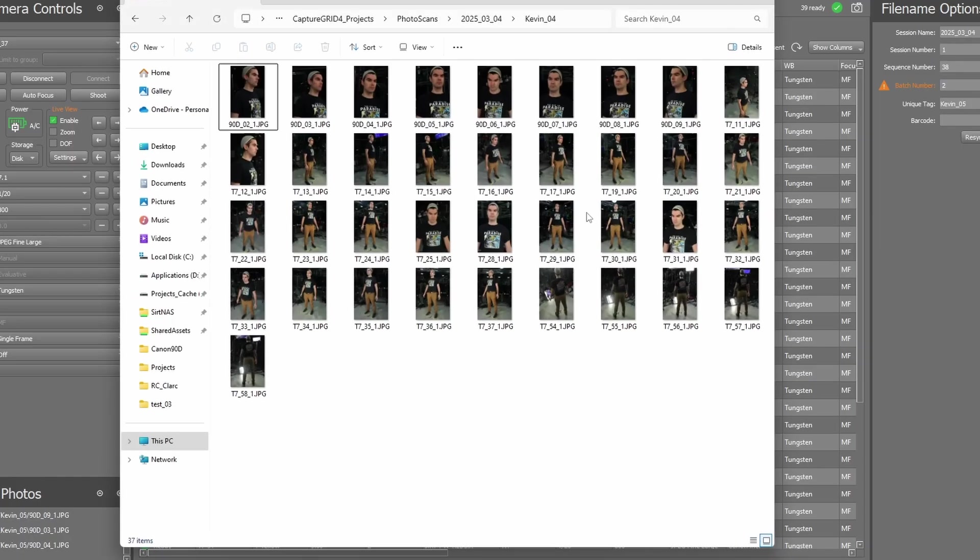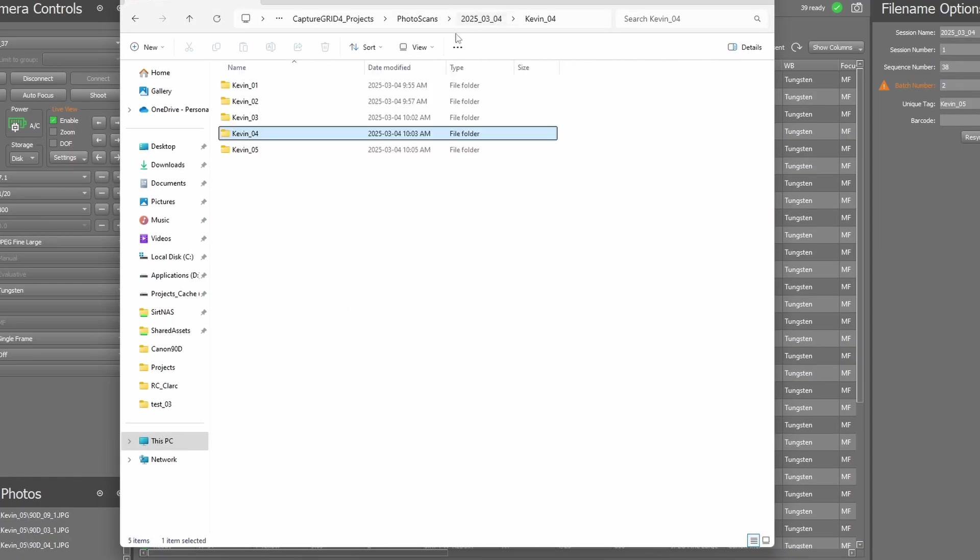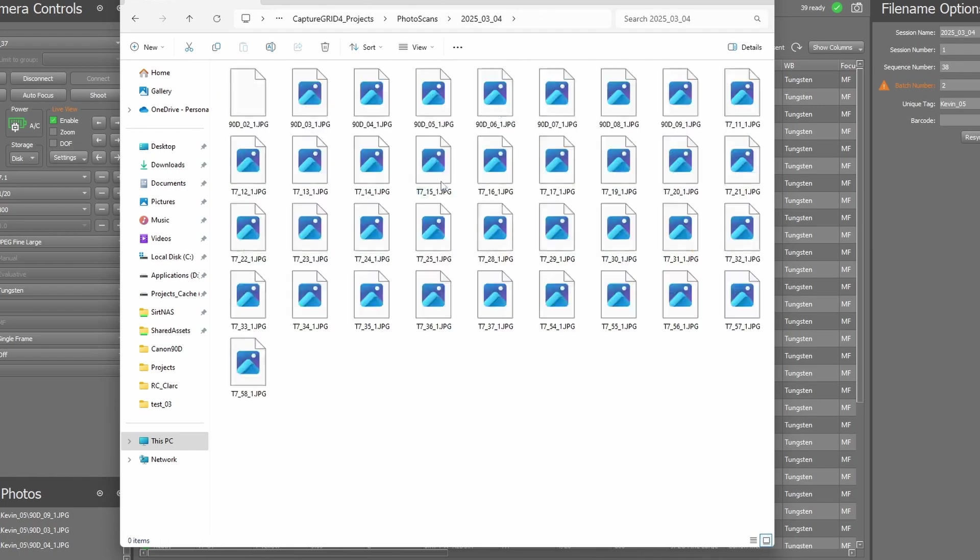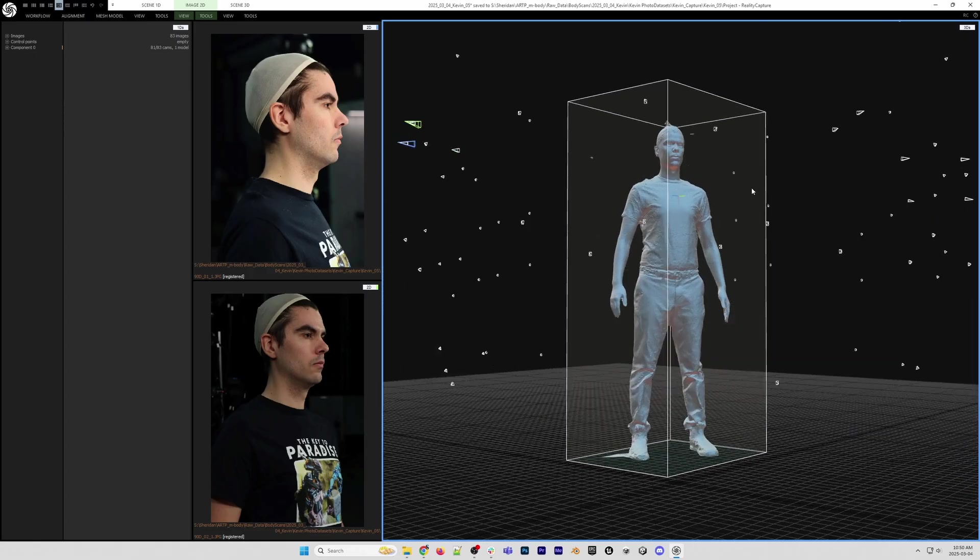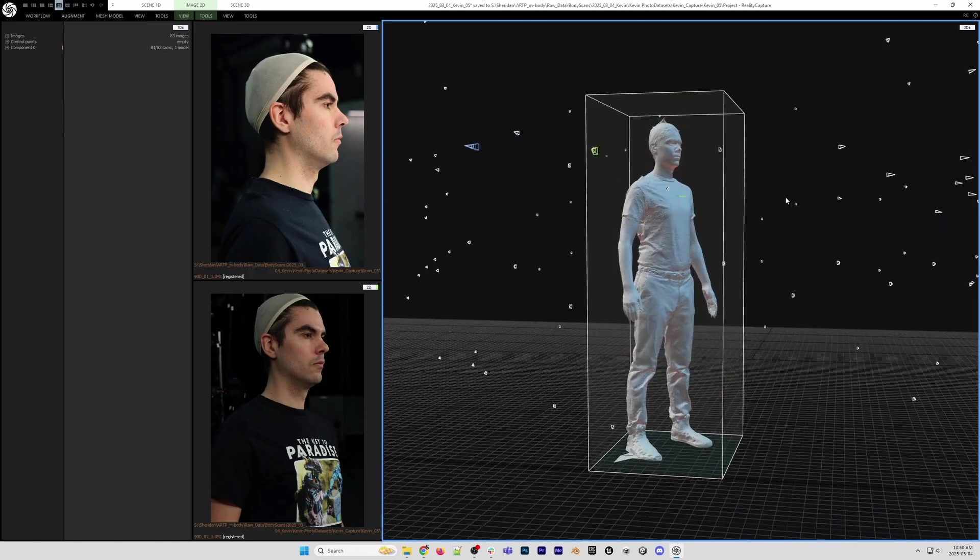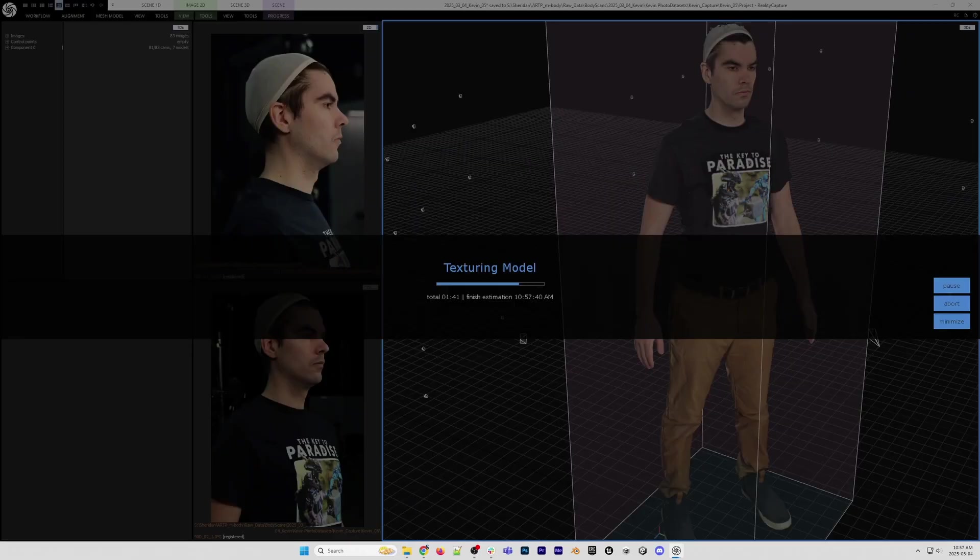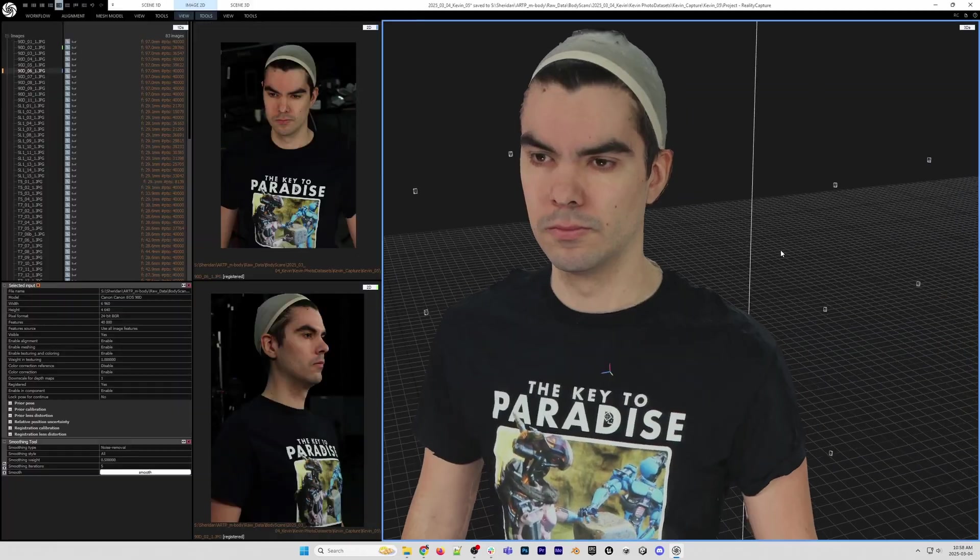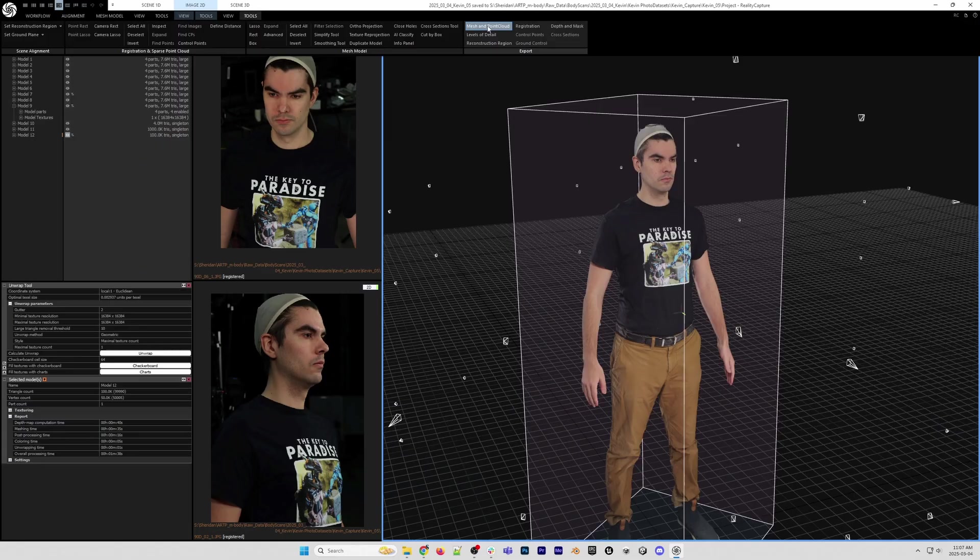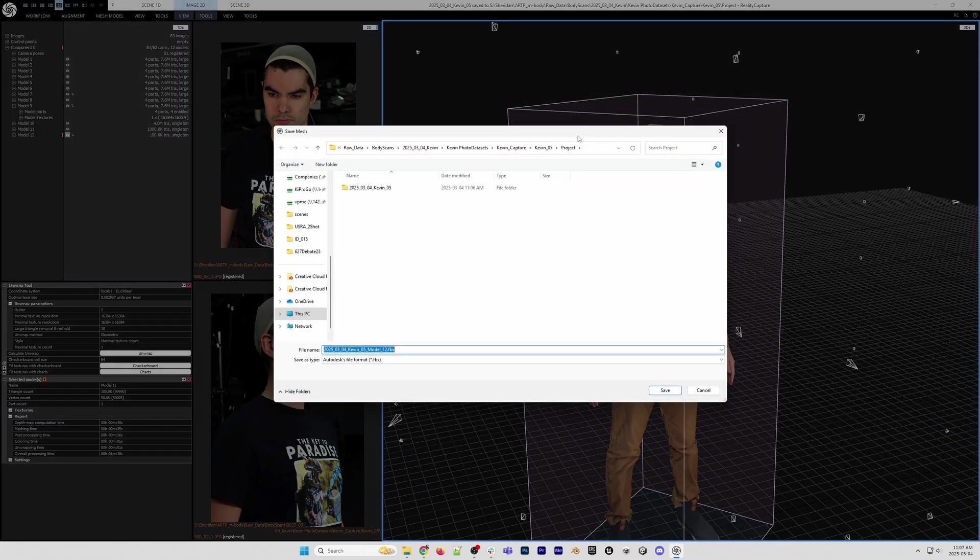We take the photos through a program known as Reality Capture, where we align them to produce the 3D model and texture me with the photo data. From here, we export the model as an FBX.